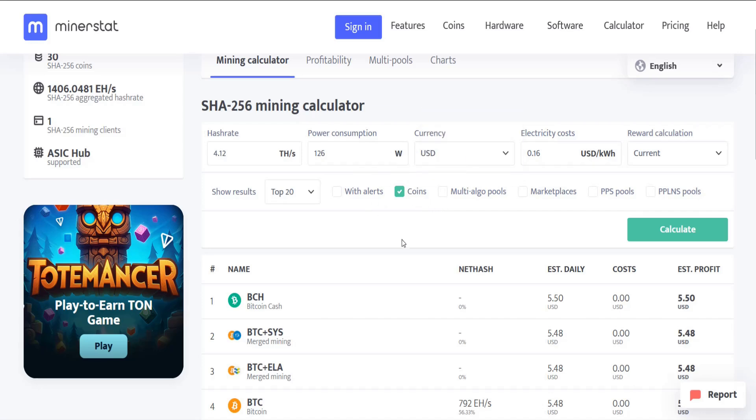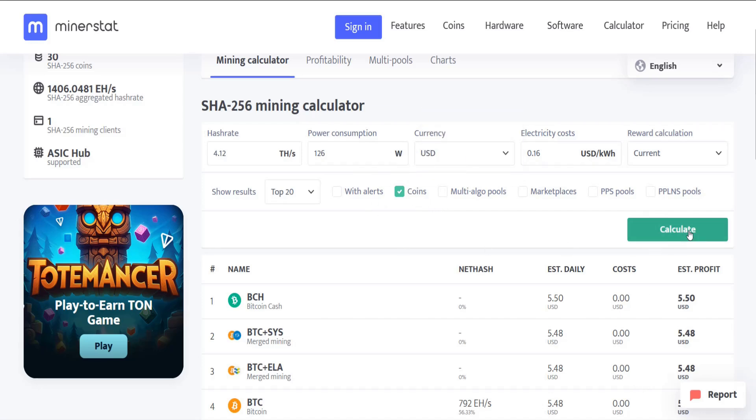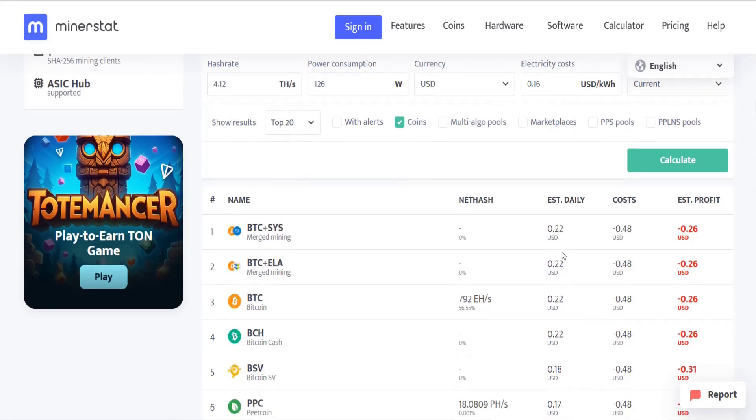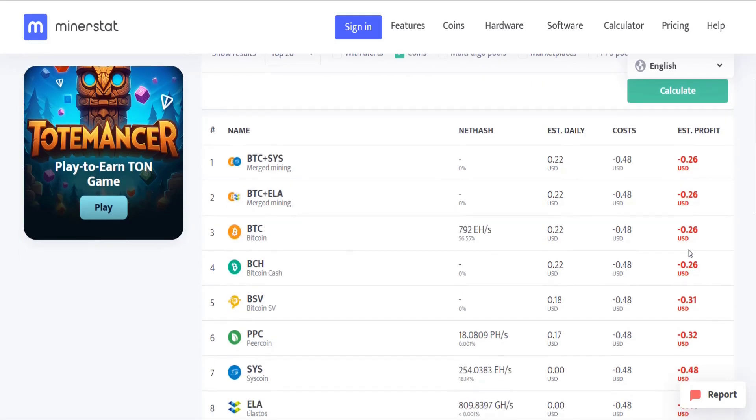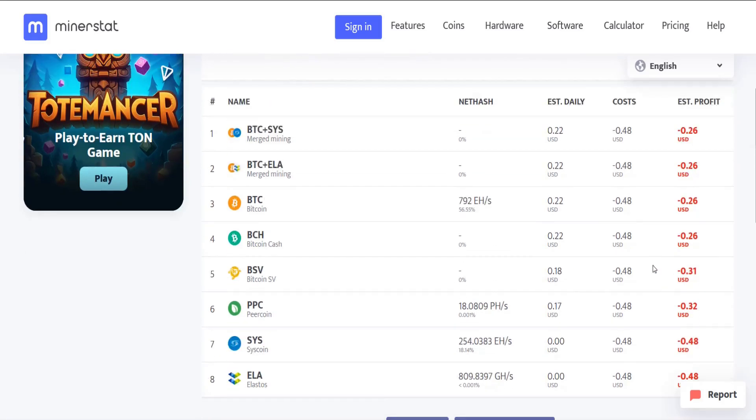And at this point what I'm going to do is click Calculate and I can see given my current electricity cost I'm not going to be profitable simply mining in a pool and making about 22 cents a day. My electricity costs are prohibitive here at 16 cents per kilowatt hour. That electricity cost per day is 48 cents, so I can see my estimated daily profit is certainly in the negative.